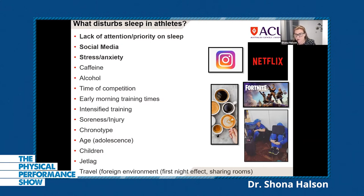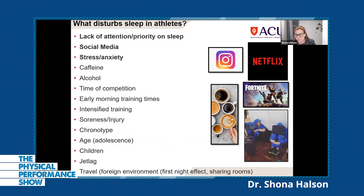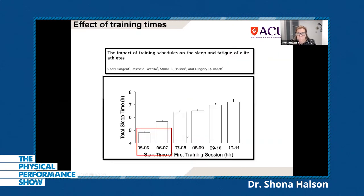Young athletes in the adolescent phase are not ready to train first thing in the morning before school. Athletes with kids can also present sleep problems. One female team sport team I worked with had many players who had dogs and cats sleeping in their bed with them — that's probably disturbing their sleep. Jet lag is a major issue when traveling, as is the first-night effect in a foreign environment. Sharing rooms in the Olympic village — two or three to a room, with little single beds and lots of noise — is not a great environment for sleep.